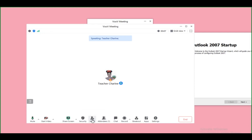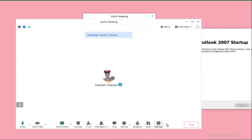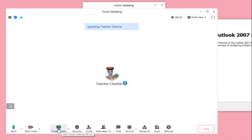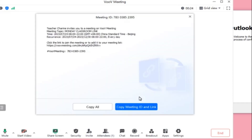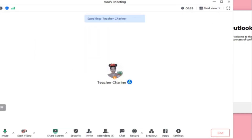Now you're inside the room and you need to invite your students. You can see the toolbar with options: Mute, Start Video, Share Screen, Security. To invite and share your link, click the Invite button, then Copy Meeting ID, and send it to your students so they can enter the class.